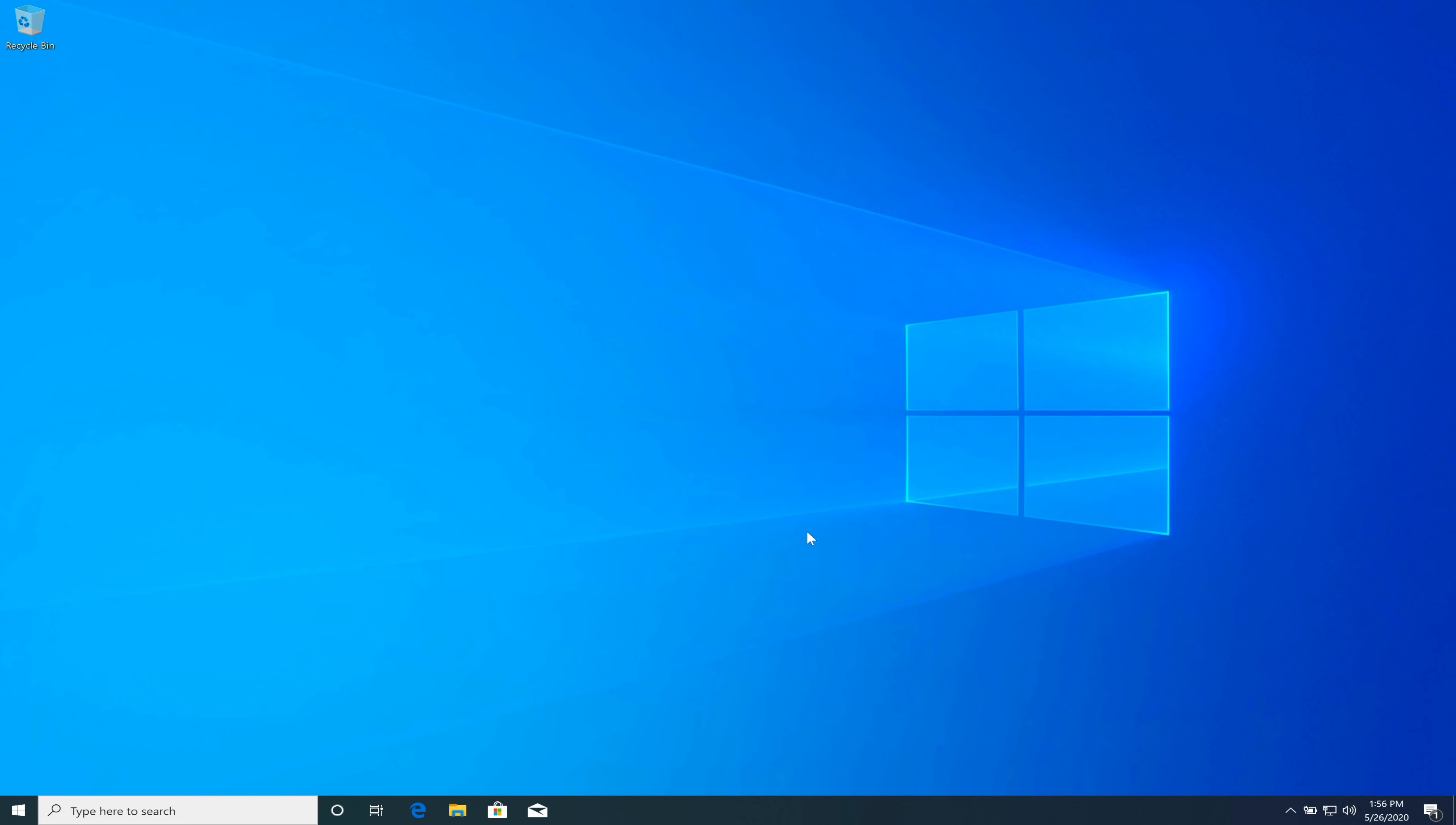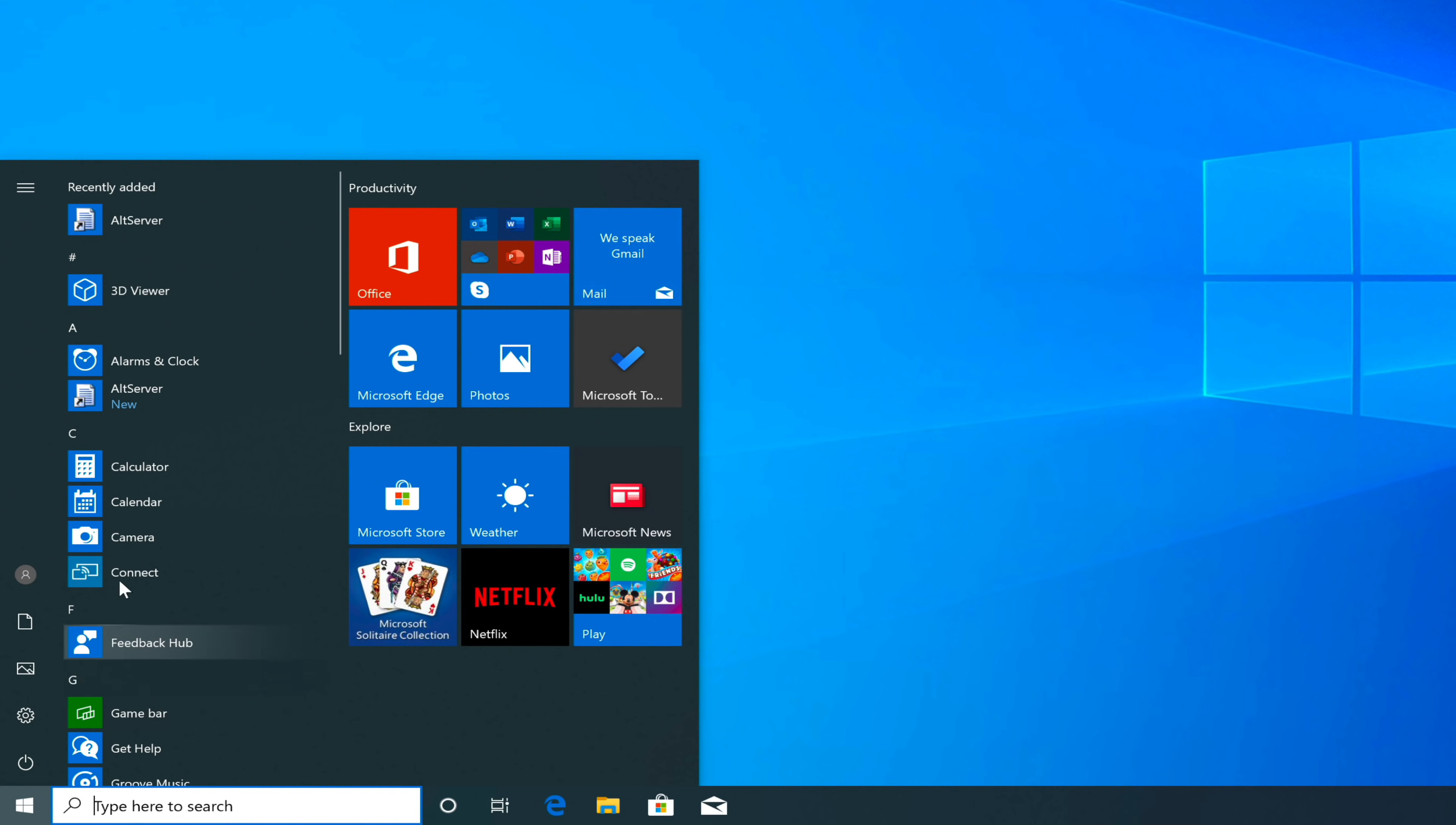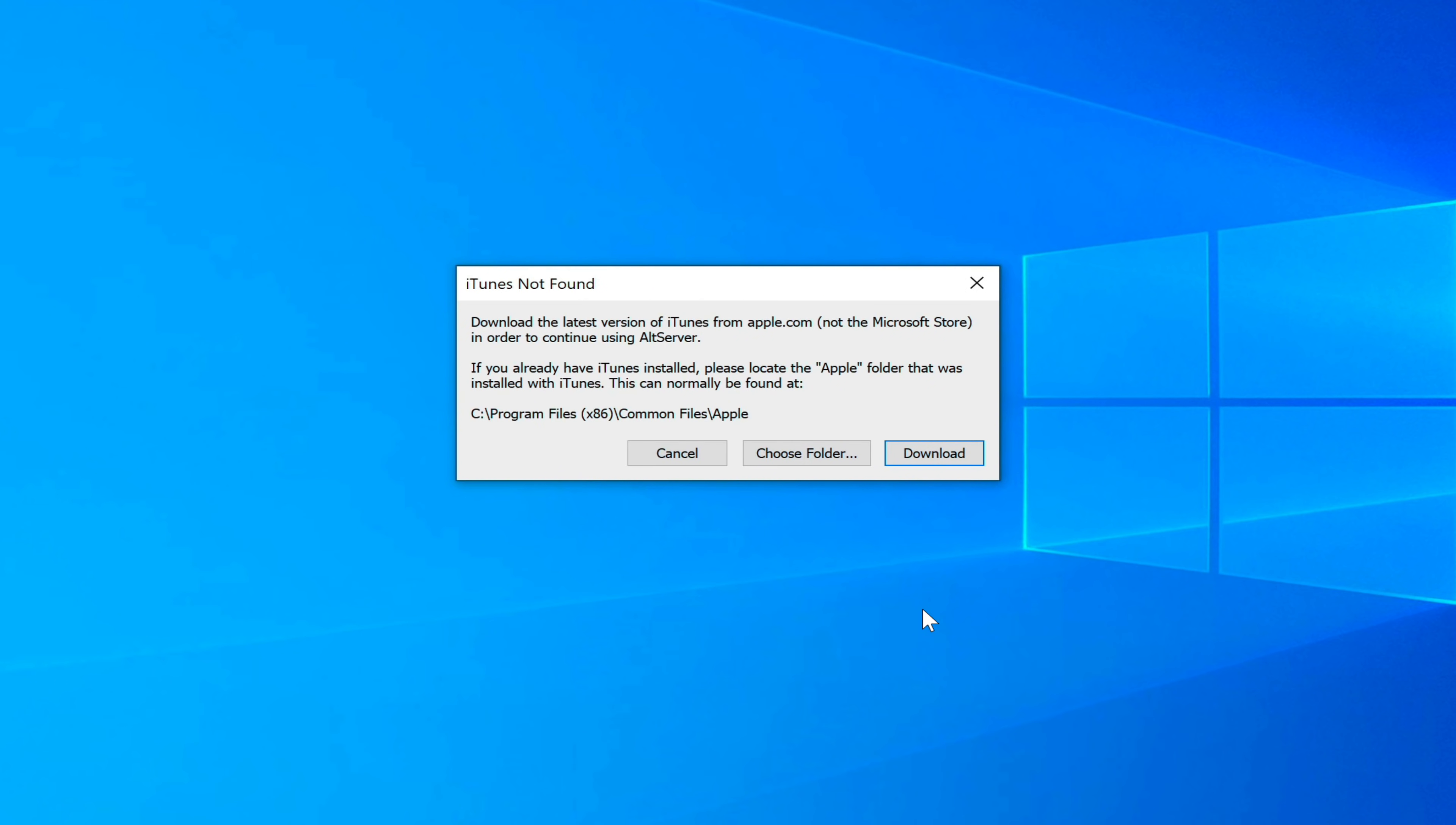Now go to the start menu and click where it says alt server. You can search for it if you need to, but it should be there in your recently added. Click alt server, and then on the Windows defender menu click allow access. Because this is a brand new Windows installation, I haven't even installed iTunes yet, so it's telling me that iTunes is not found.